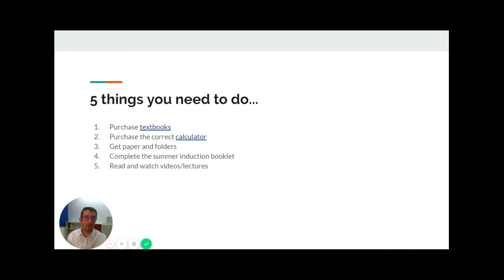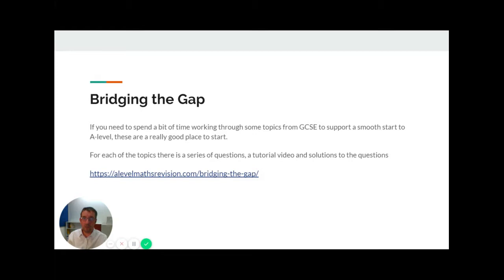Finally, take some time over the summer to read some suitable books and watch some mathematical videos so you start to think like a mathematician. If you are finding the induction booklet a challenge, there are many resources out there, including a website which has topics from GCSE to help you bridge the gap between GCSE and A-level.